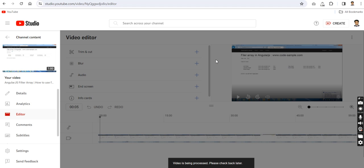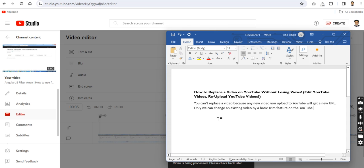After clicking Save, the message says the changes are applied and the video is being processed — please check later. After a few hours or minutes, your changes will be applied. I hope you understand how to replace a video on YouTube without losing your views.